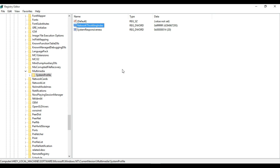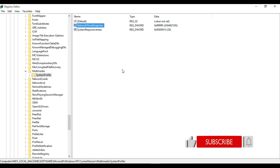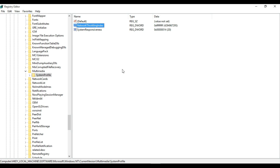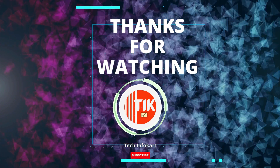And that's it! We hope you found these tips helpful in boosting your internet speed. Remember to always backup your registry before making any changes, and be careful when modifying the registry as it can cause system instability if not done correctly. Thank you for watching, and don't forget to subscribe for more helpful tags and tips.